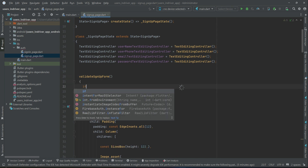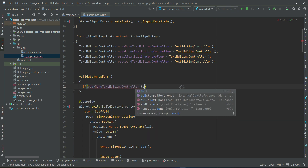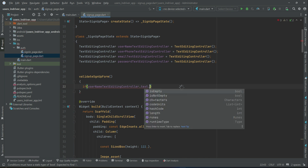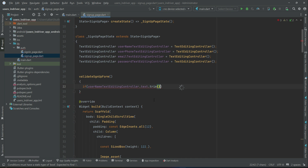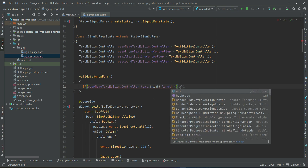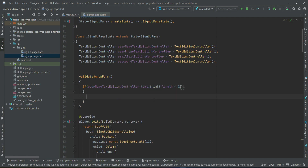First we will check the username length. We will remove the extra spaces from the name using the dot trim built-in method and then get the length of it. If the length is less than 3, then we will tell the user that the username must be 3 or more characters. We will display the error message using the snack bar.